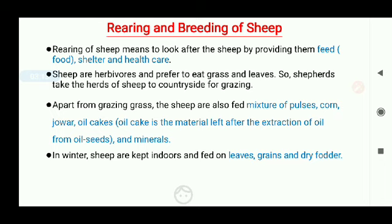If you travel the hilly regions of Jammu and Kashmir, Himachal Pradesh, Uttaranchal, Arunachal Pradesh, and Sikkim, or the plains of Haryana, Punjab, Rajasthan, and Gujarat, you will find shepherds taking herds of sheep for grazing. Apart from grazing, the sheep are also fed mixtures of pulses, corn, jowar, and oil cakes. Oil cakes are the materials left after extraction of oil from oil seeds, and minerals are also fed to them.